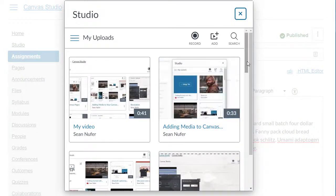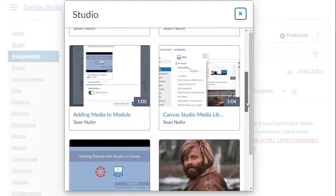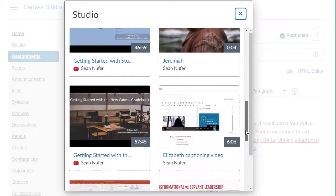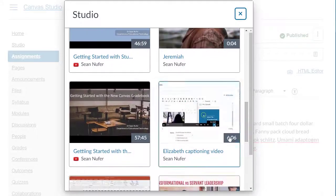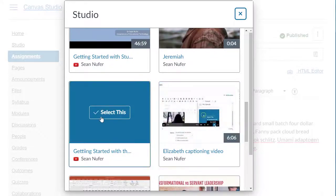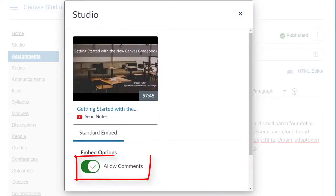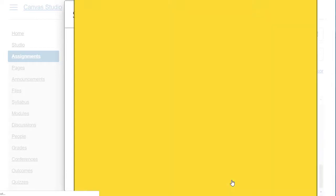Find the media that you wish to embed and make sure that allow comments is enabled and then embed your media.